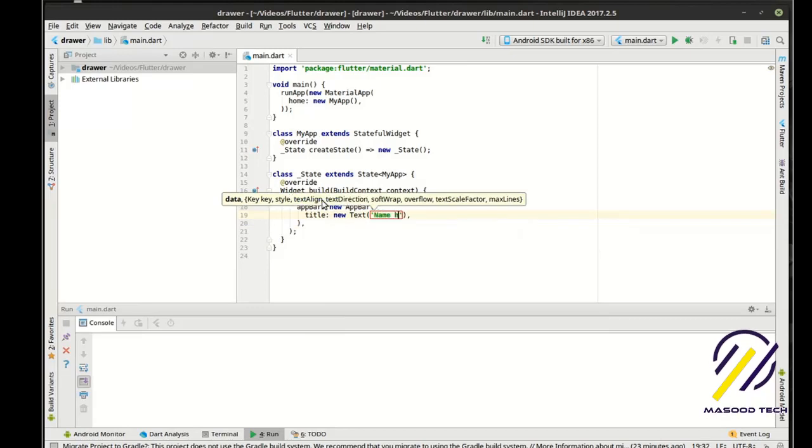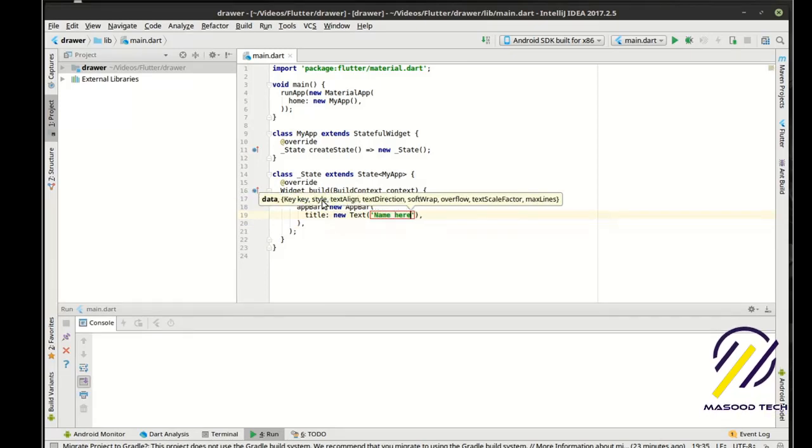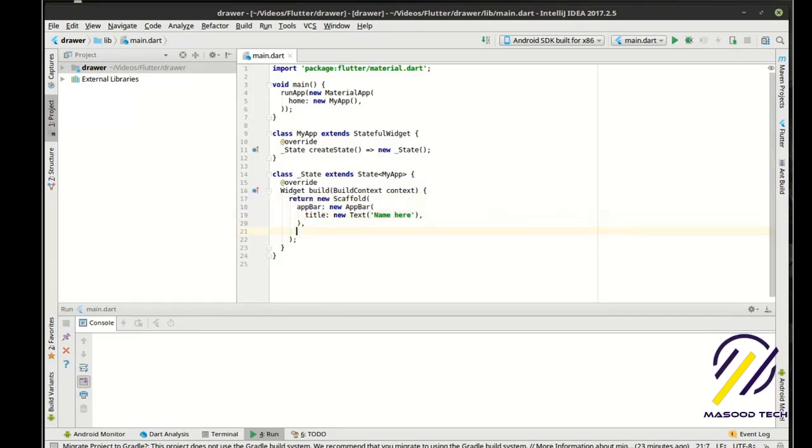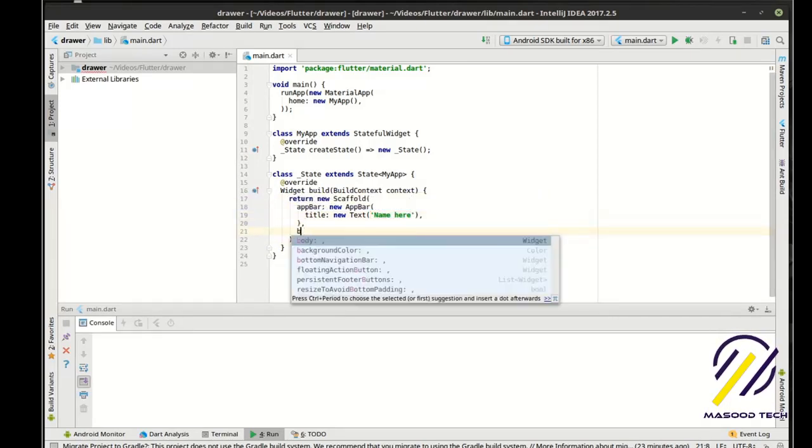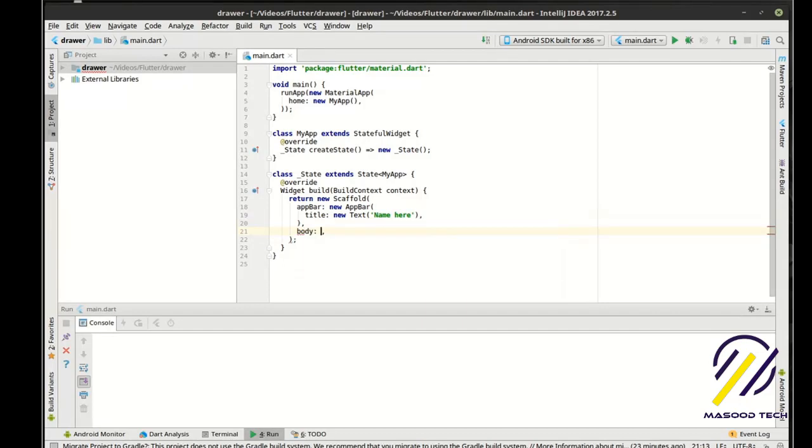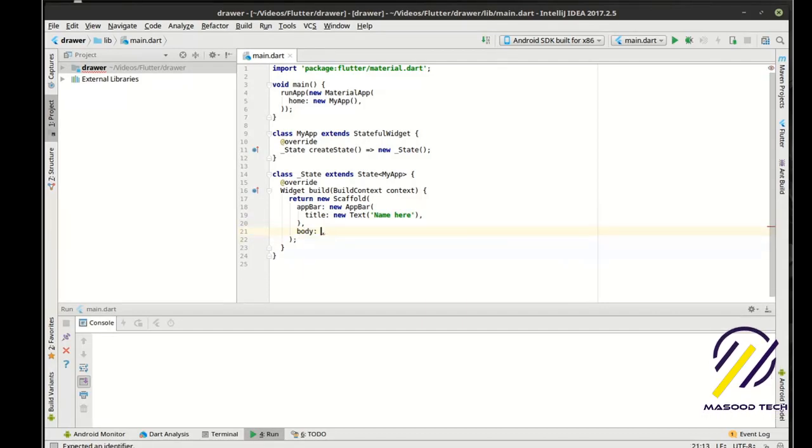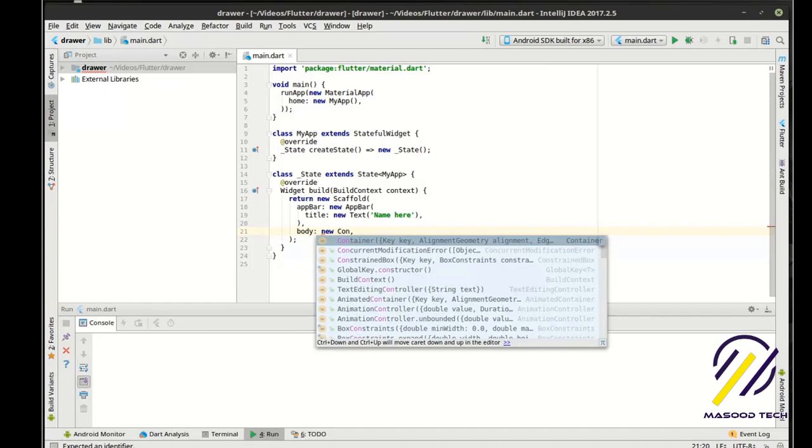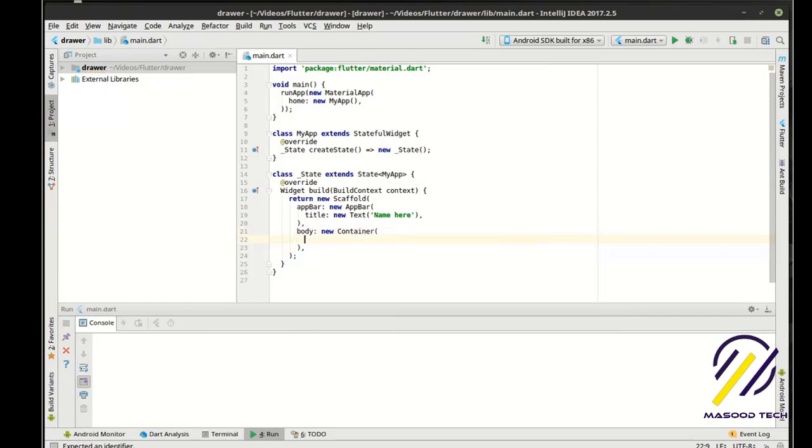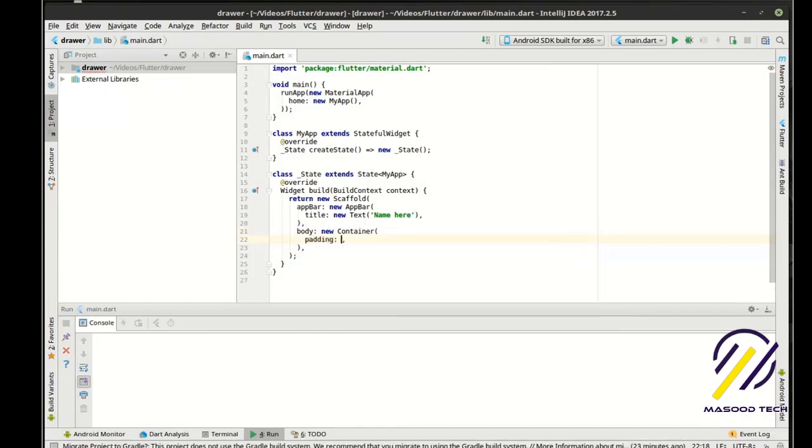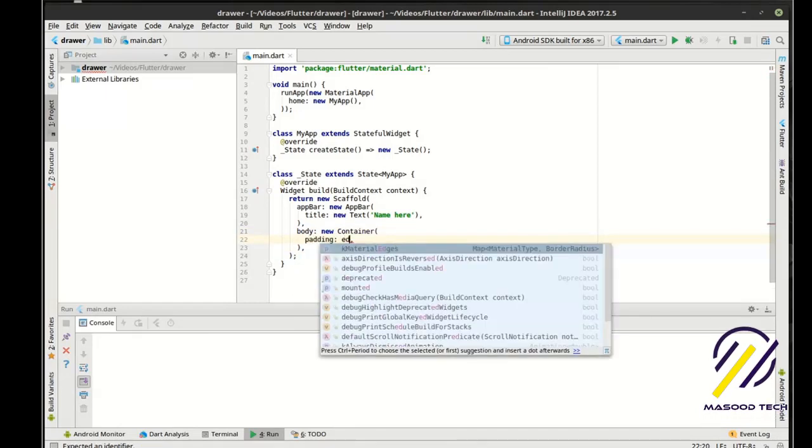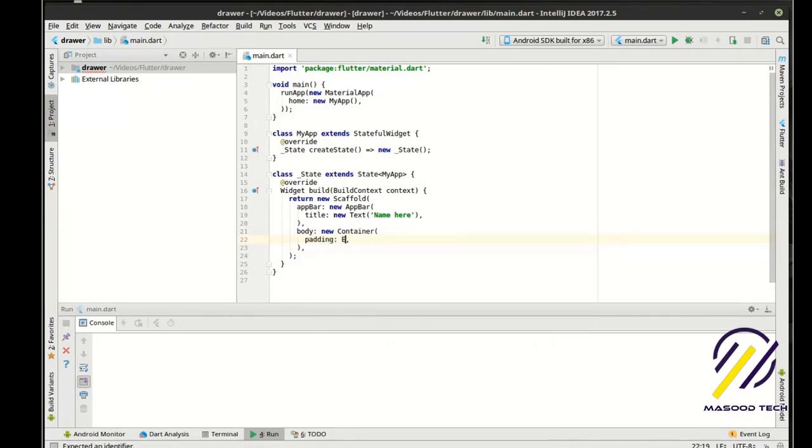Name here and then body. Here we'll do a new container padding edge insets.